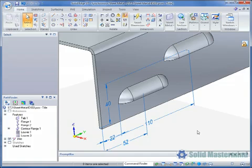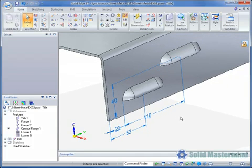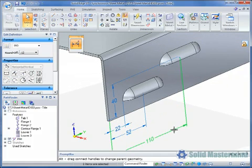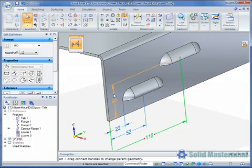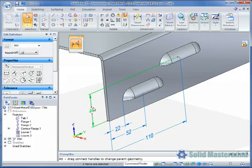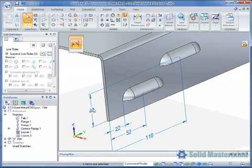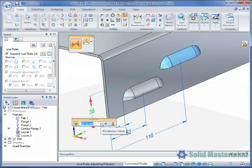Once the Louvre has been placed two PMI dimensions will automatically have been created and can be used to drive its position. The dimensions are attached to the origin of the Louvre.